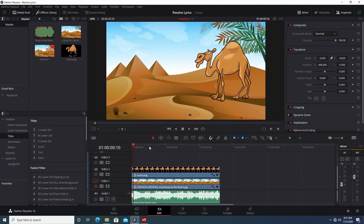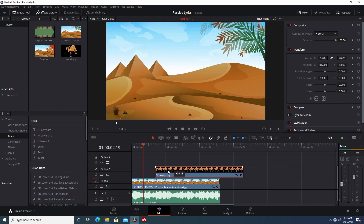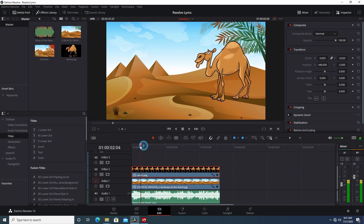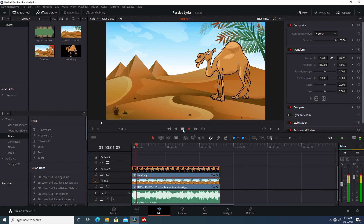Okay, we'll jump right into this. I have my scene set up — it's basically just an image background, I have this camel on top with a transparent background, and I have my audio clip underneath here of the music for this track. This is just a rough draft at this point.